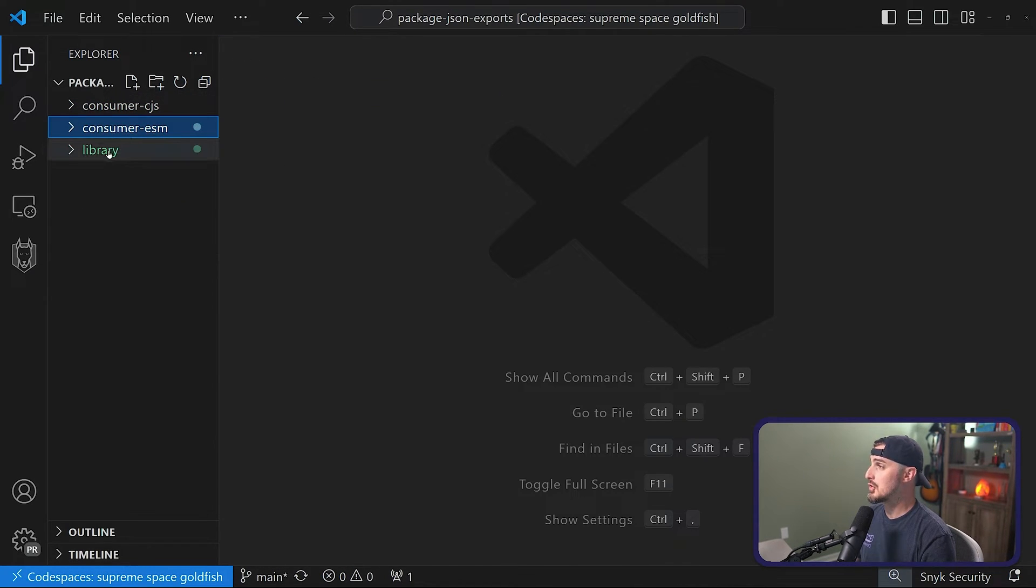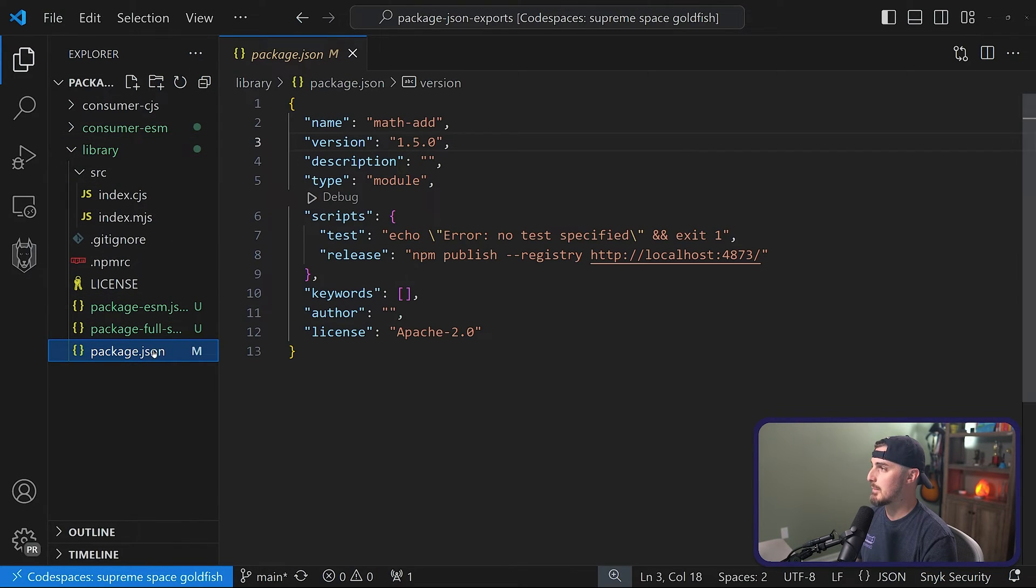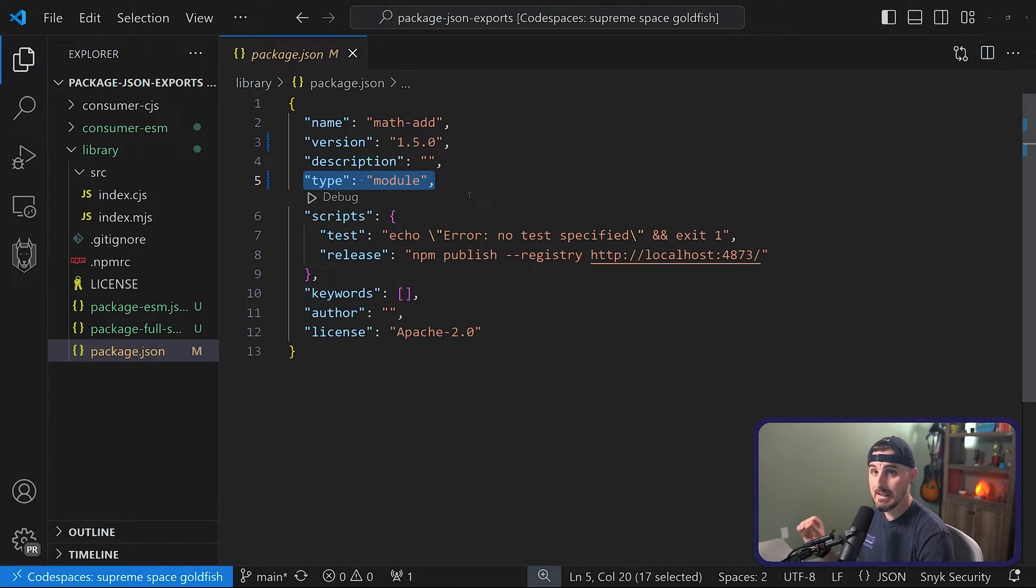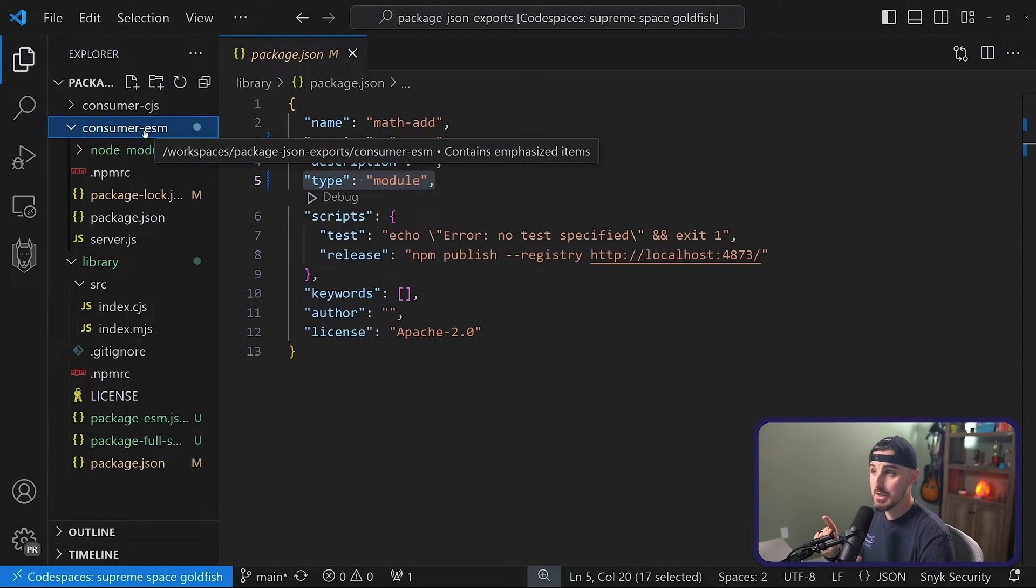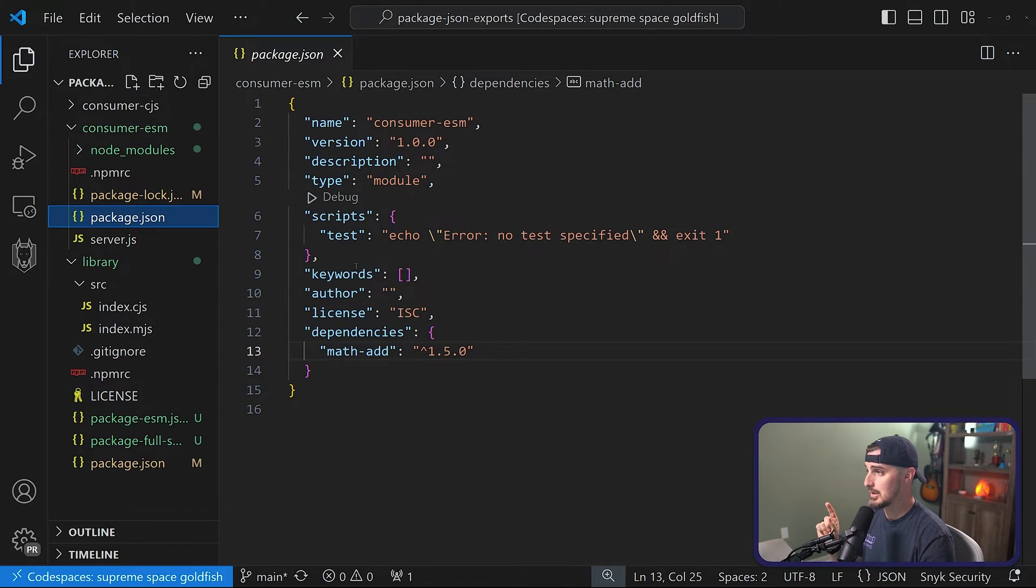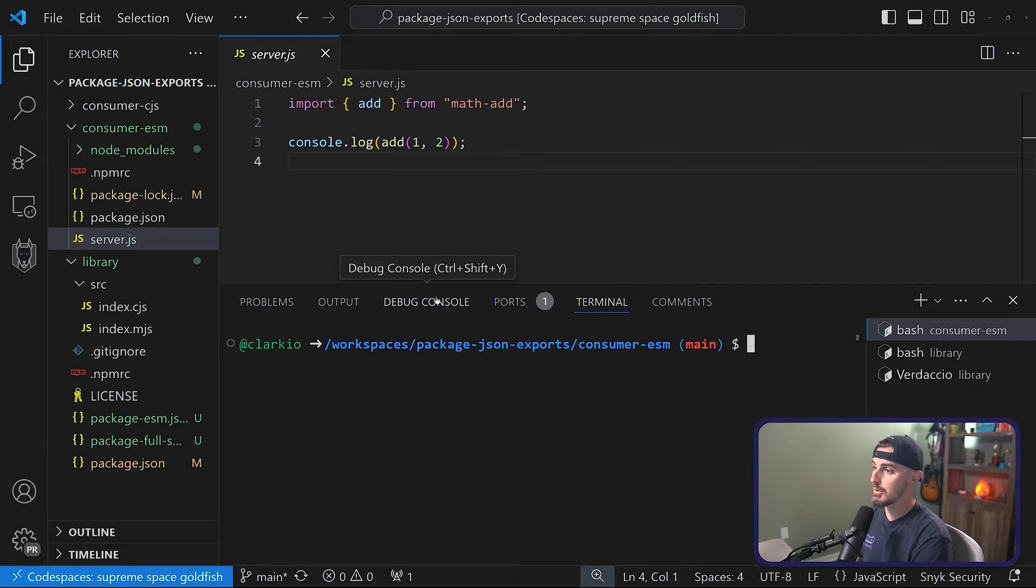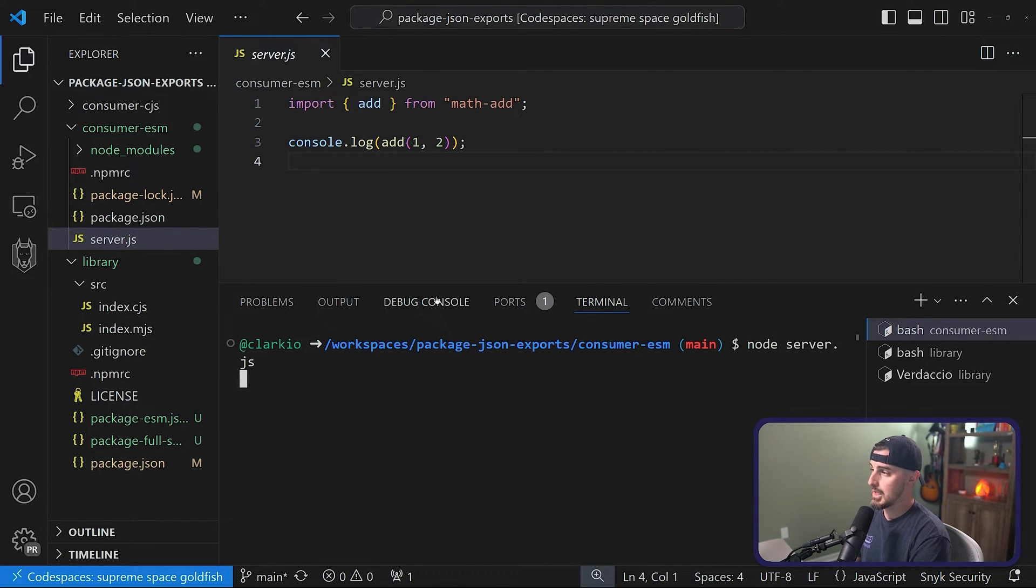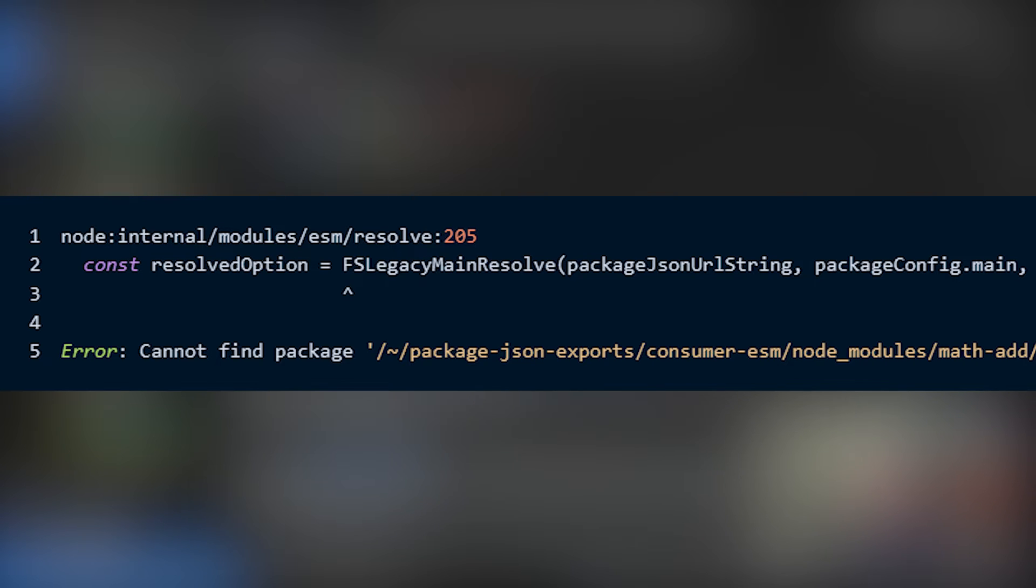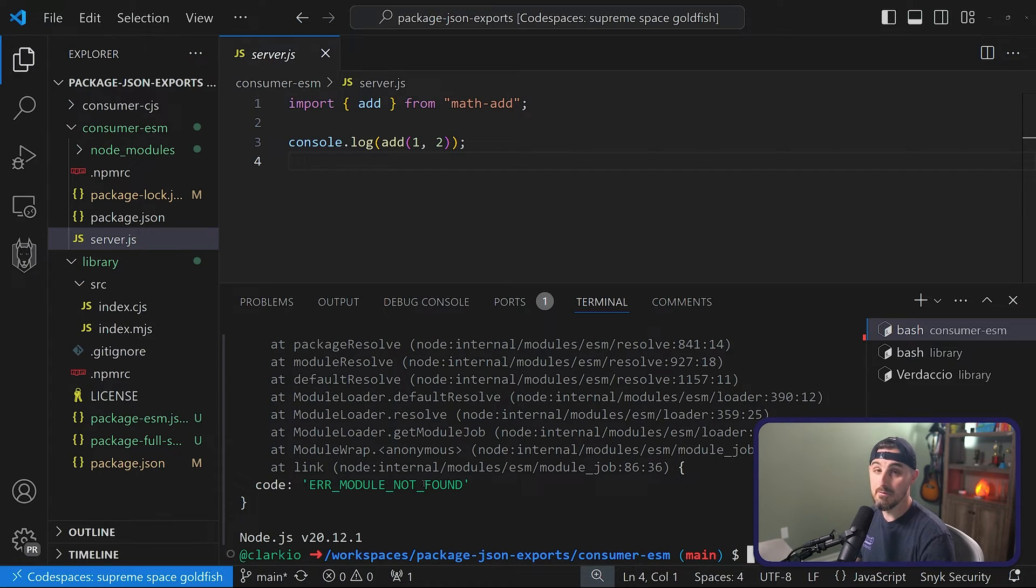So with that said, let's say I define my package.json for my library such that I have type module and there is no main function. If I come into an ESM based project and try to consume that package, when I go to run my project with node server.js, I get the error message cannot find package because it's unable to resolve it, error module not found.